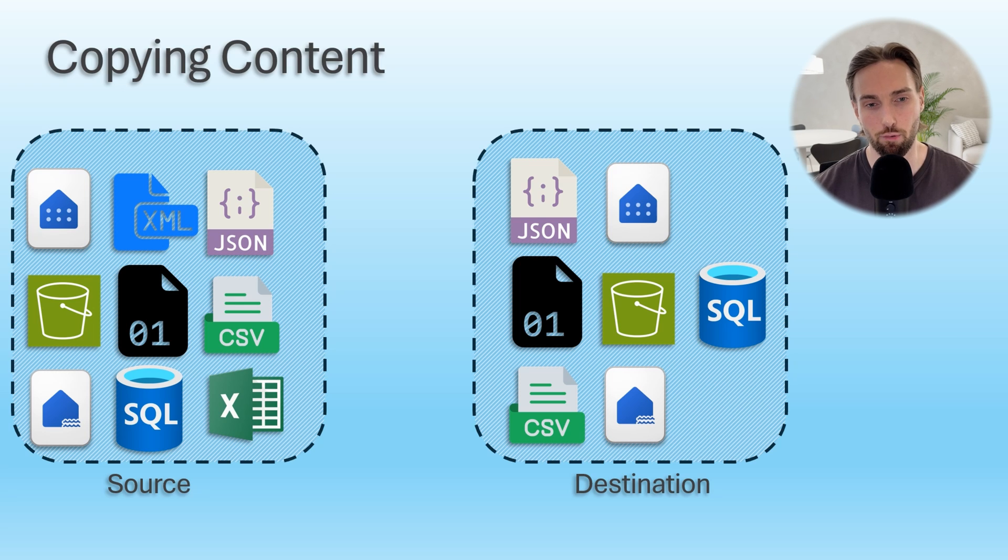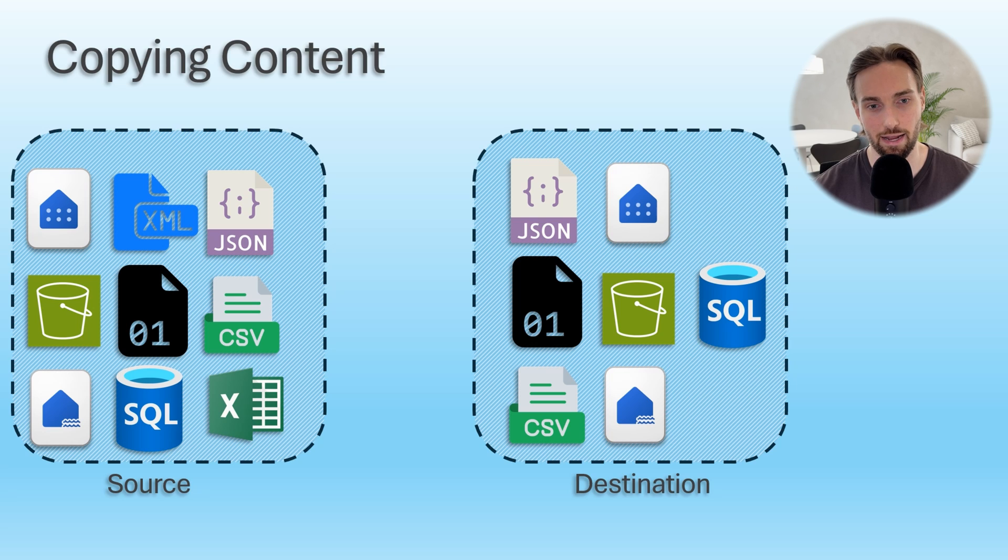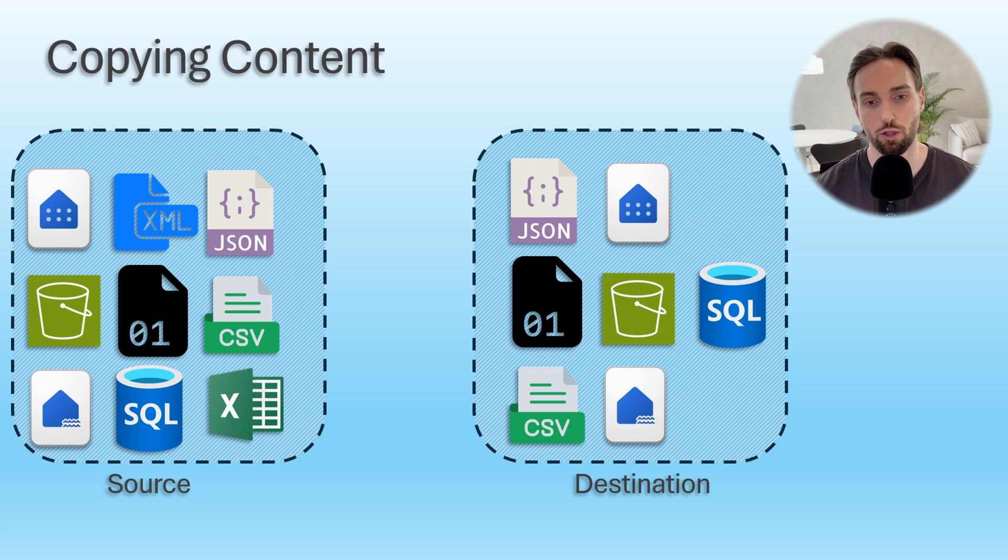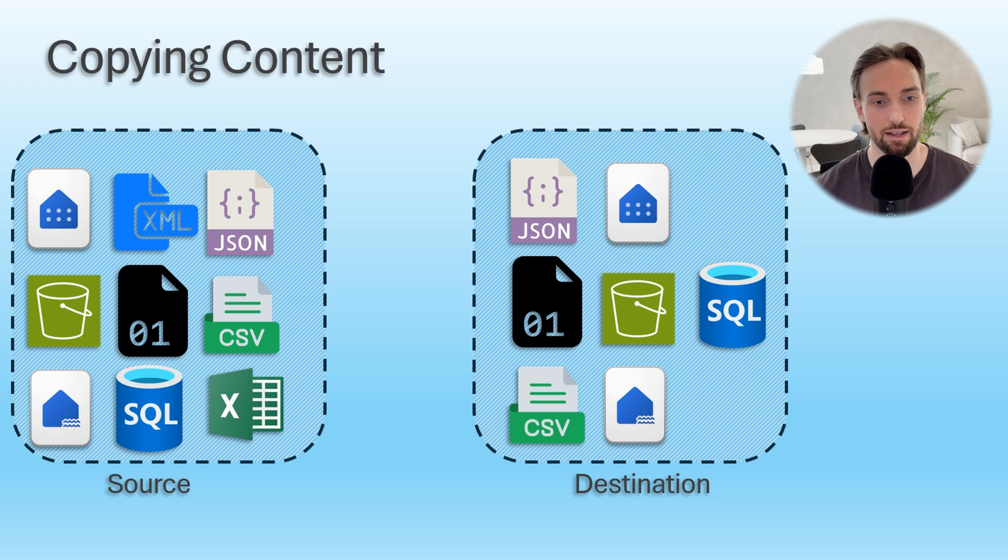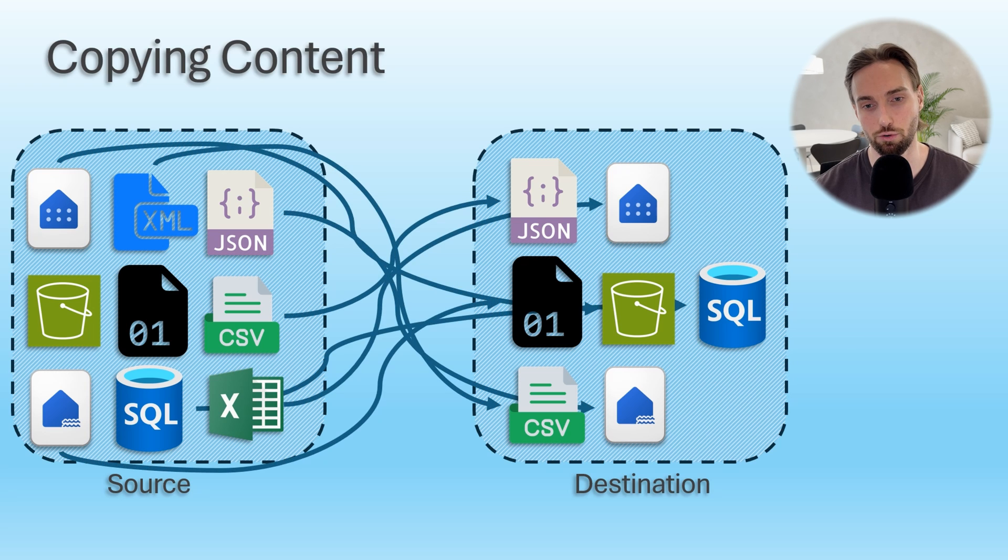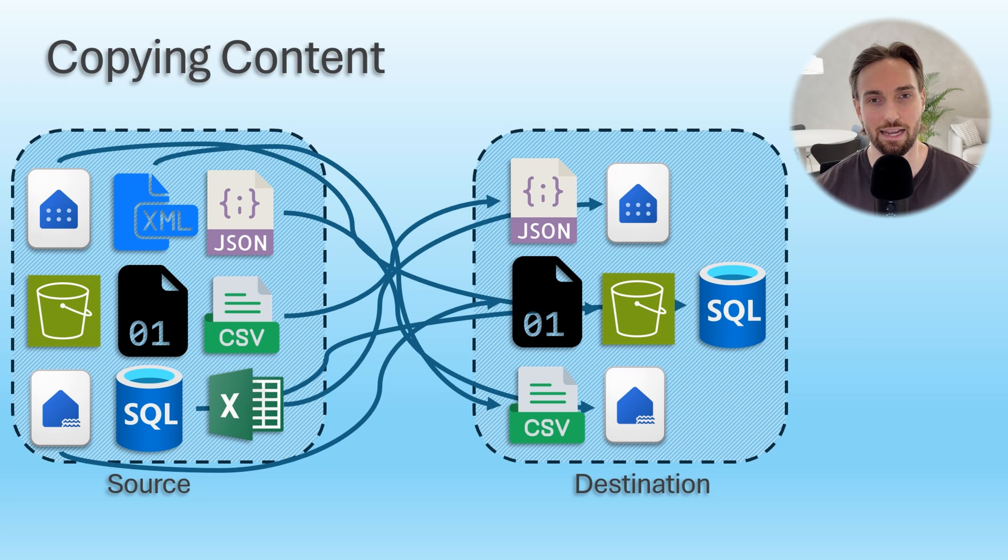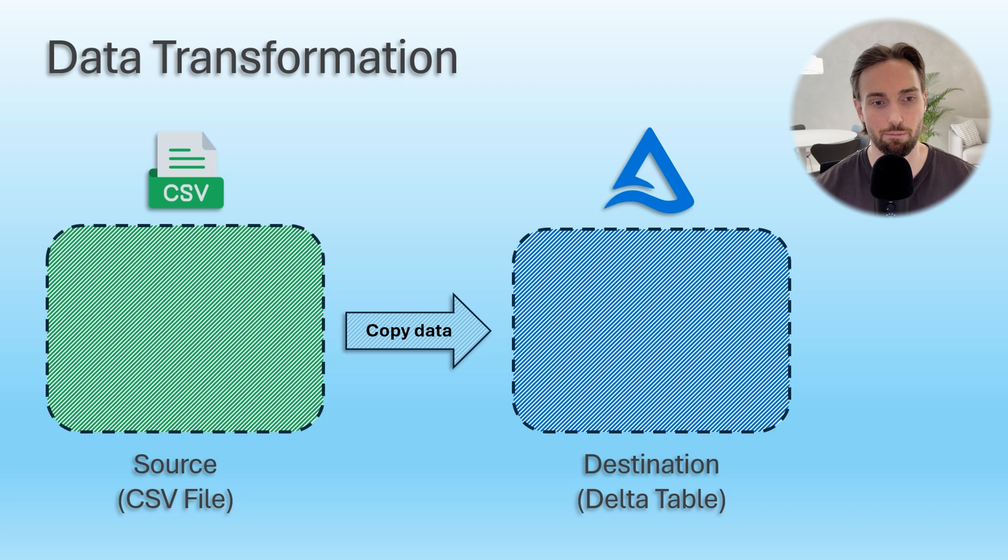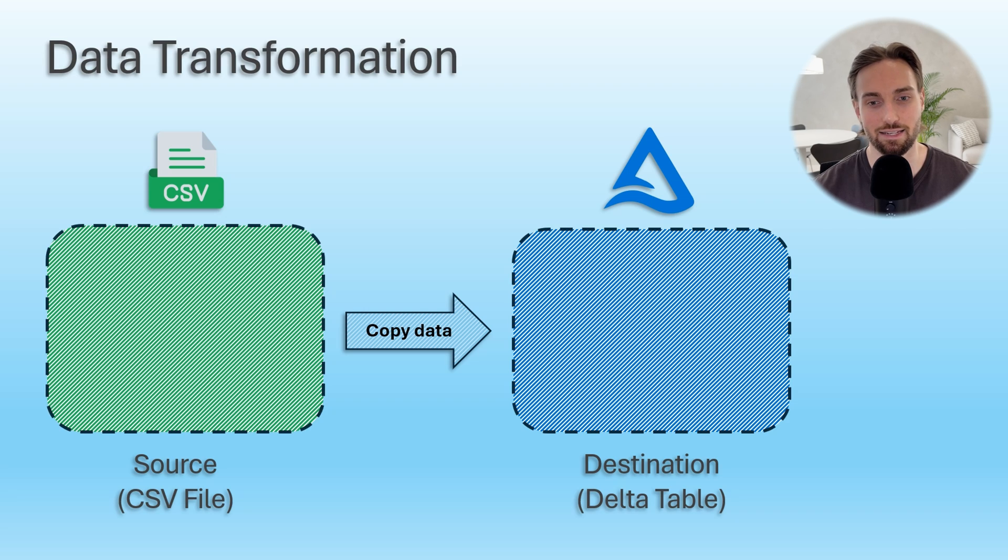As you can probably guess, the copy data activity can transform the data format when copying the data. For example, copy data from on-premises SQL server table to delta table in Fabric's Lakehouse or vice versa. Basically, you are able to mix and match these sources and destinations however you like and is needed for your purposes. Even though copy data is not really a data transformation tool and there are way better tools in Fabric for that purpose like data flows and notebooks, it still has some limited data transformation capabilities.